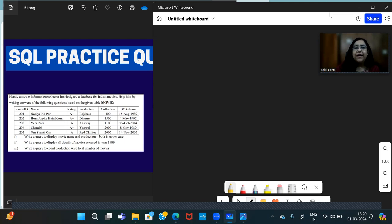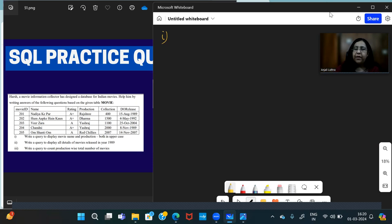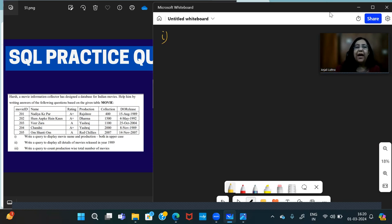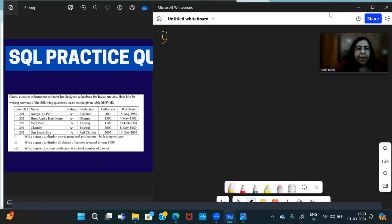What is the degree of this table and what is the cardinality? Degree is the number of columns in the table. How many columns we have? Six: movie ID, name, rating, production, collection, date of release. So six columns, then degree will be six. And you have five rows. Heading row we don't count. Five movies is the data, so five is the cardinality.